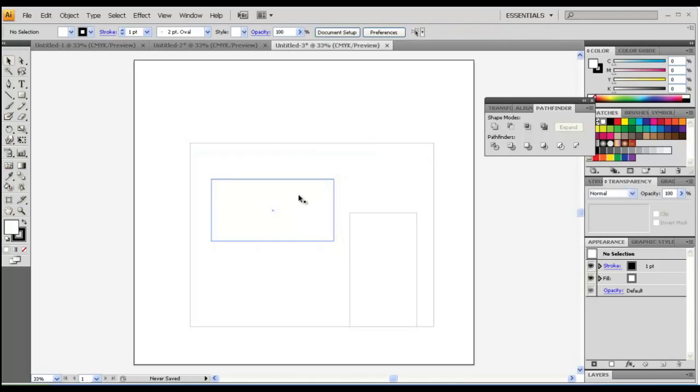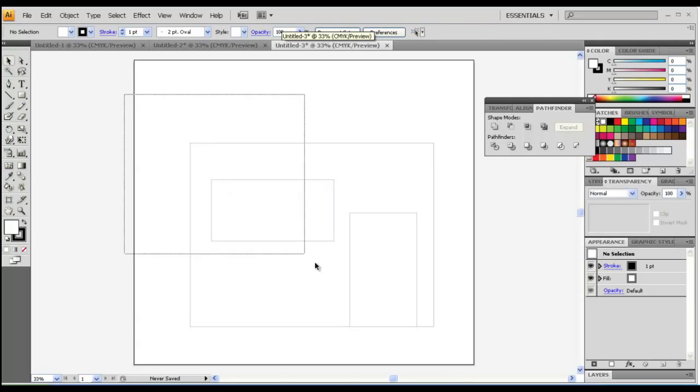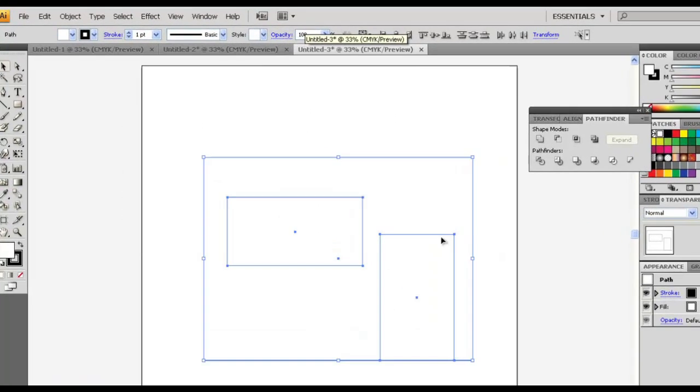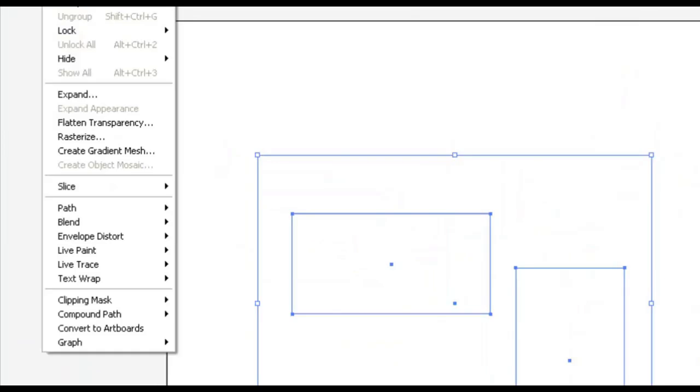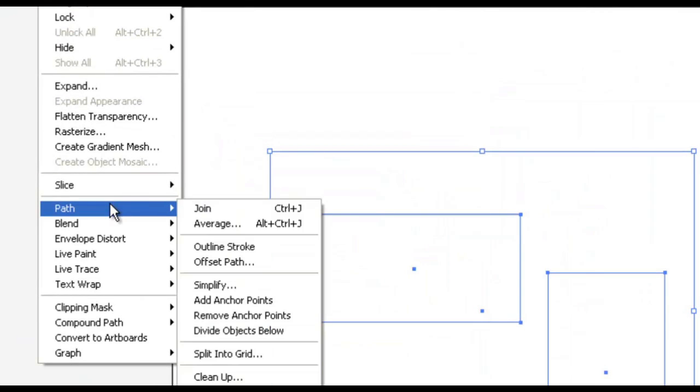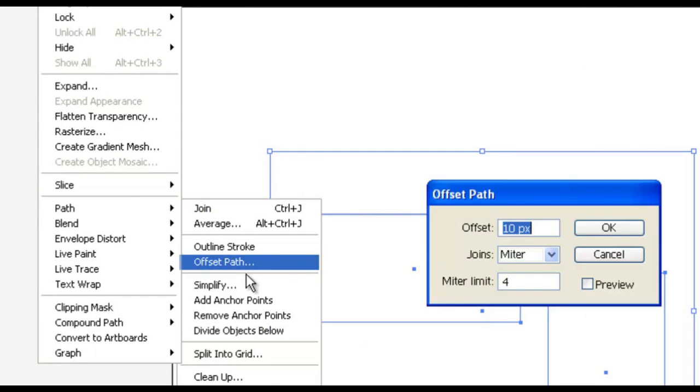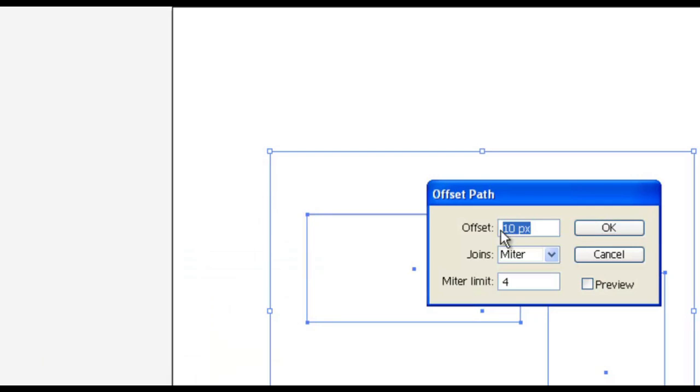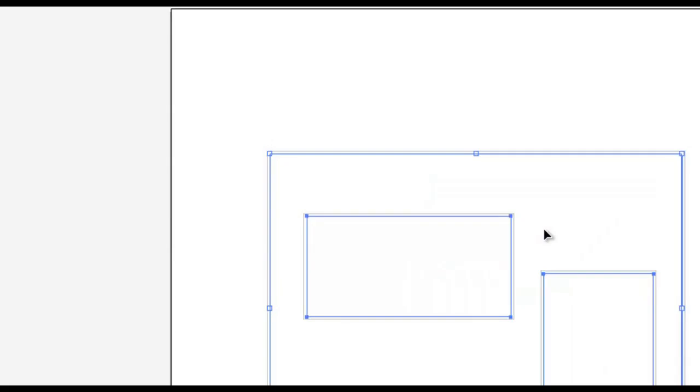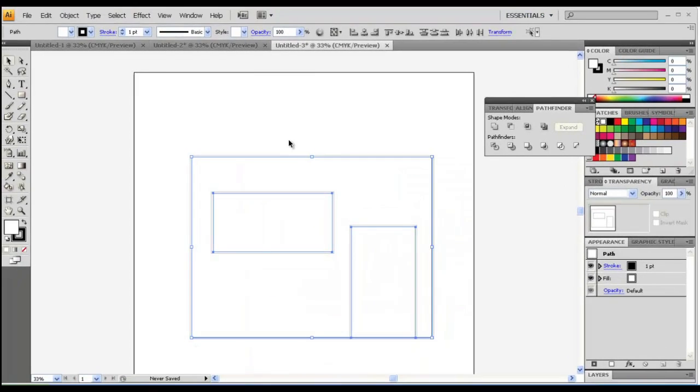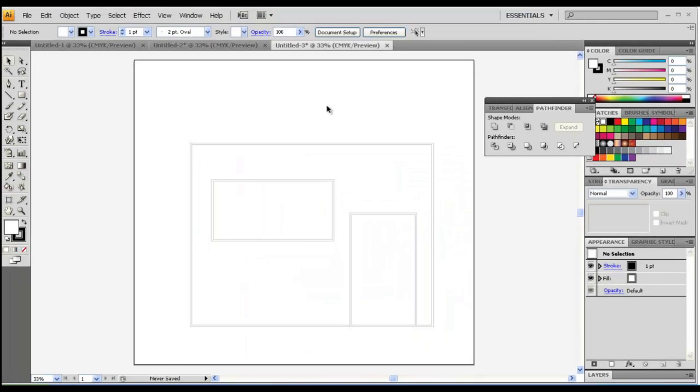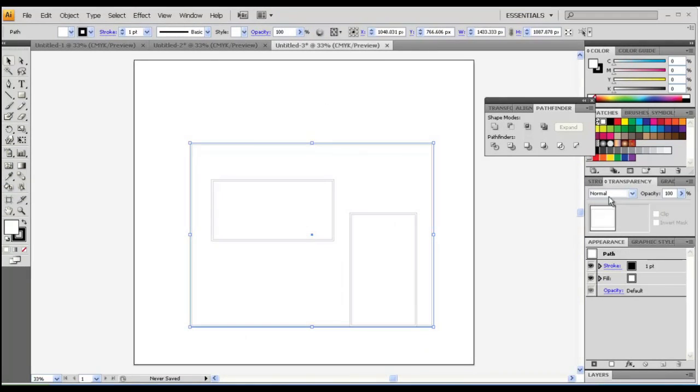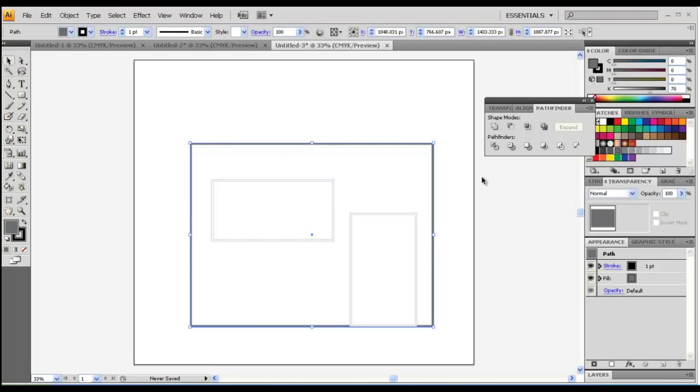Now we are good to go. I'm just gonna select all and go to Object, Path, and Offset Path and I'm going to select minus 10 pixels. Good, it looks good. Now the outer one, I'm just gonna fill it with gray.